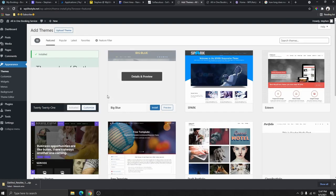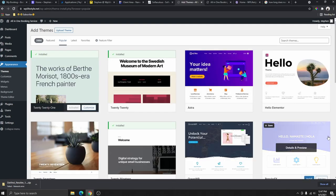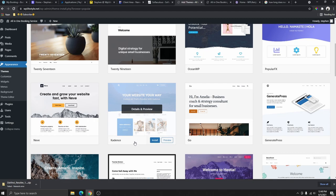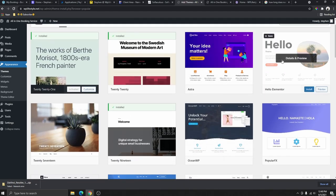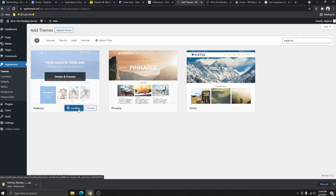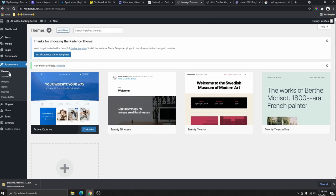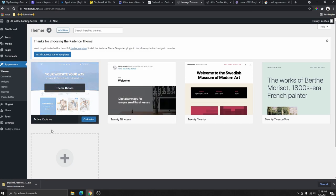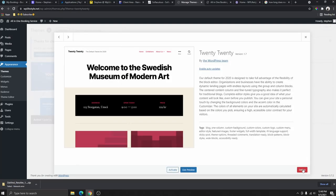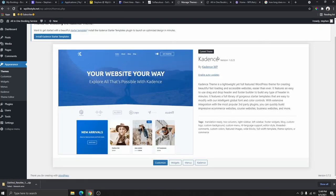Now go to Appearance and then Themes to change the theme. Your theme controls the look, feel, and structure of your website. The current active theme is Twenty Twenty-One. Click 'Add New' — the theme we're going to use today is called the Cadence theme. Search for 'Cadence,' click 'Install,' then 'Activate Theme.' Delete the other themes you no longer need.